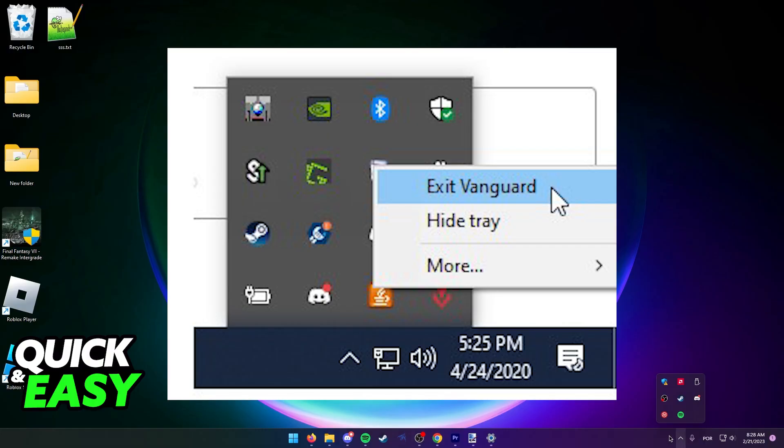The first step is to click this little arrow icon at the right side of the rear screen, also known as the system tray, and make sure you right-click Valorant anti-cheat or Vanguard and exit before following through with this video.